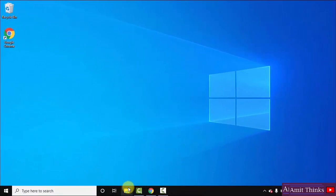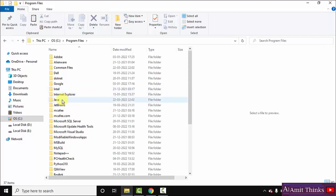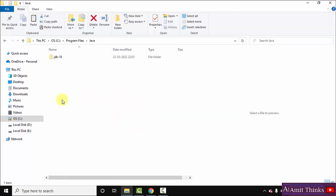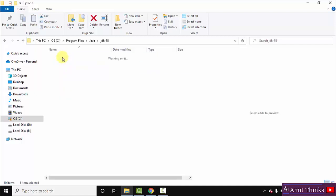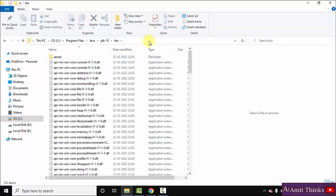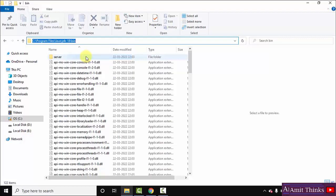Now let us see where we have installed Java. Remember it was in C drive, Program Files. Here is Java. Inside JDK 18 — I told you it will get installed here. Now go to the bin folder, right click and copy this path.